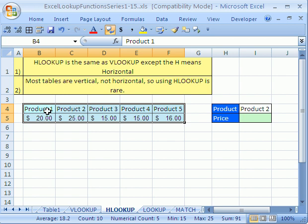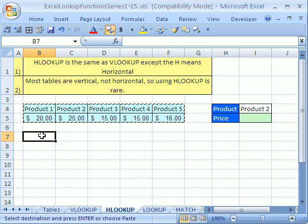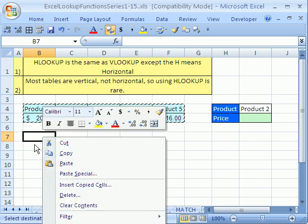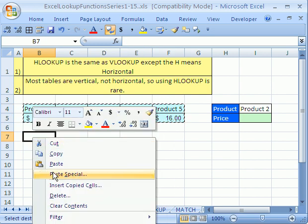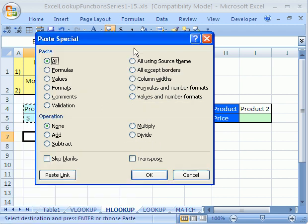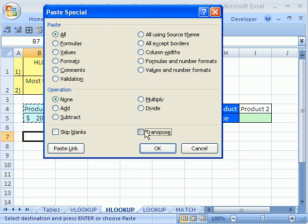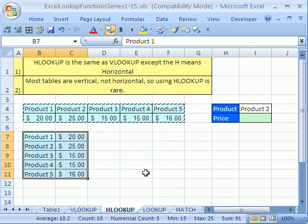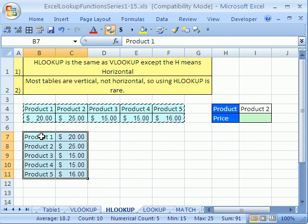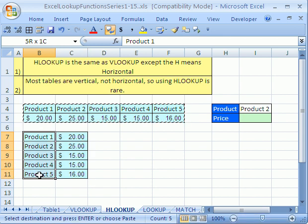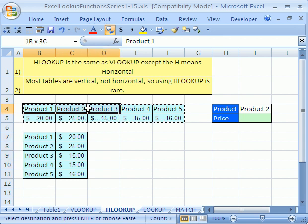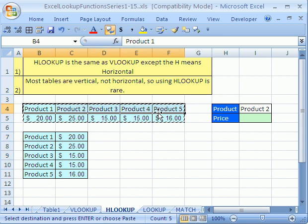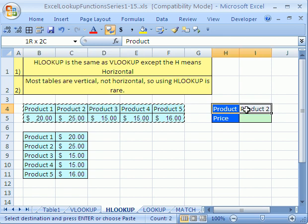Look at that — horizontal. Let's just highlight right here, Control C, click right in this cell, right click, paste special — and let's say transpose. Look, that's a vertical table because the lookup values are vertically orientated. HLOOKUP just means they're horizontally orientated for our lookup.